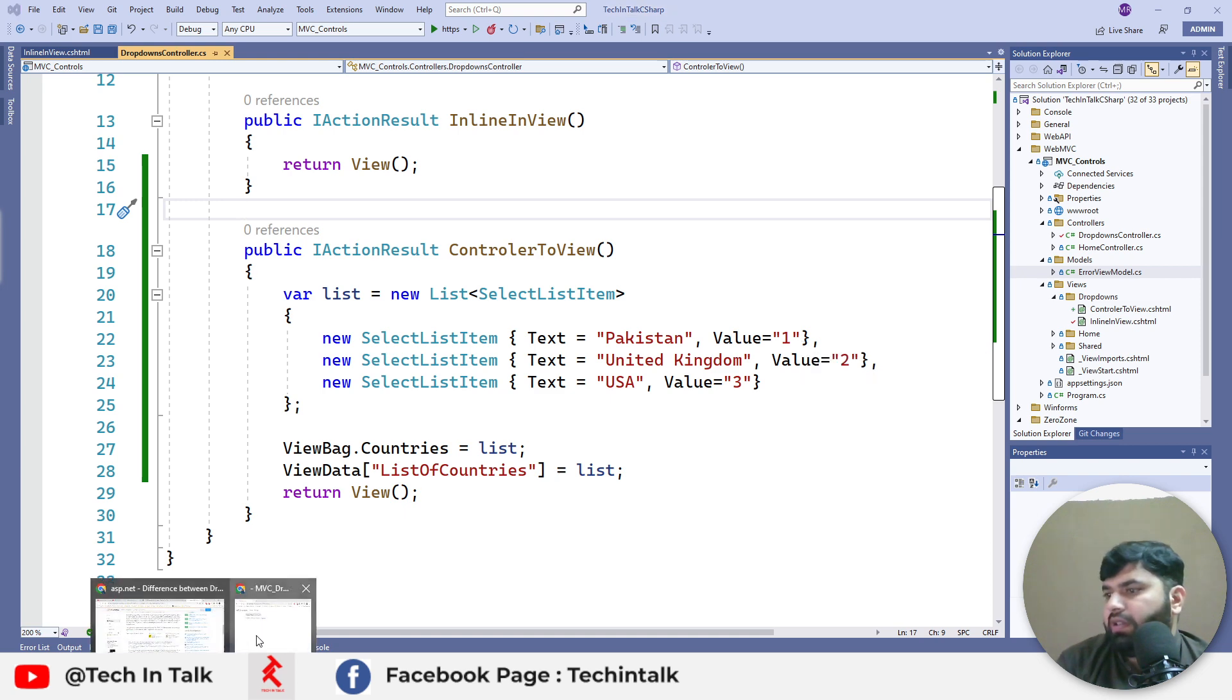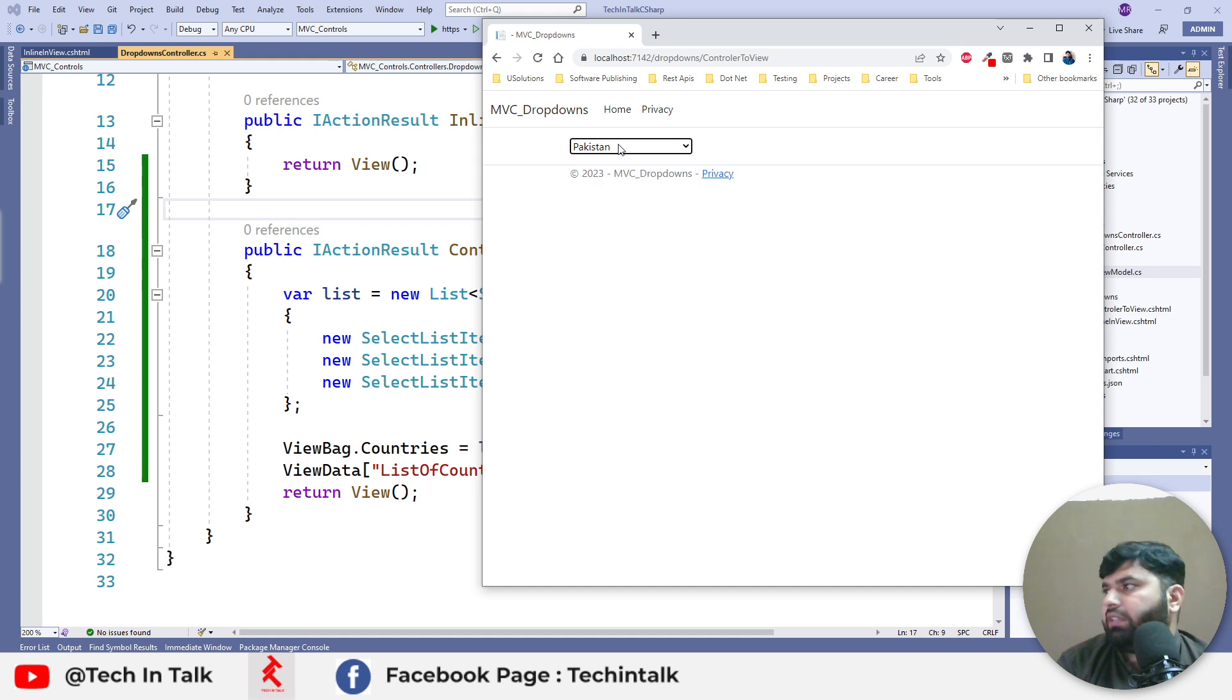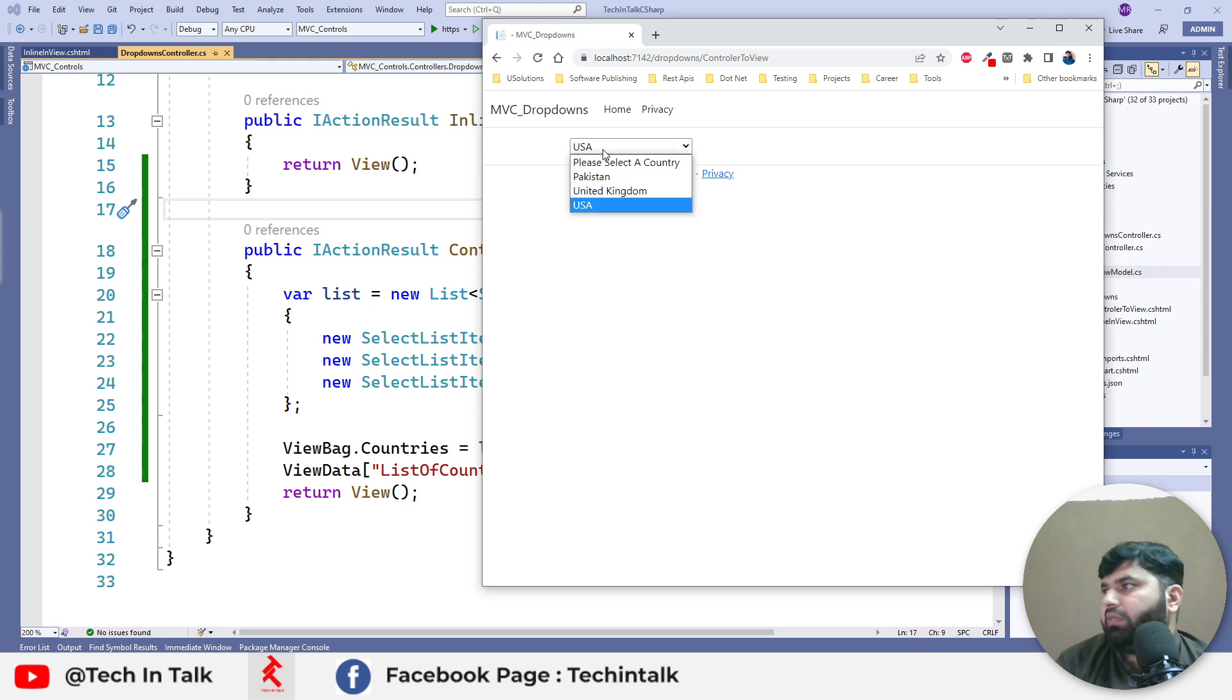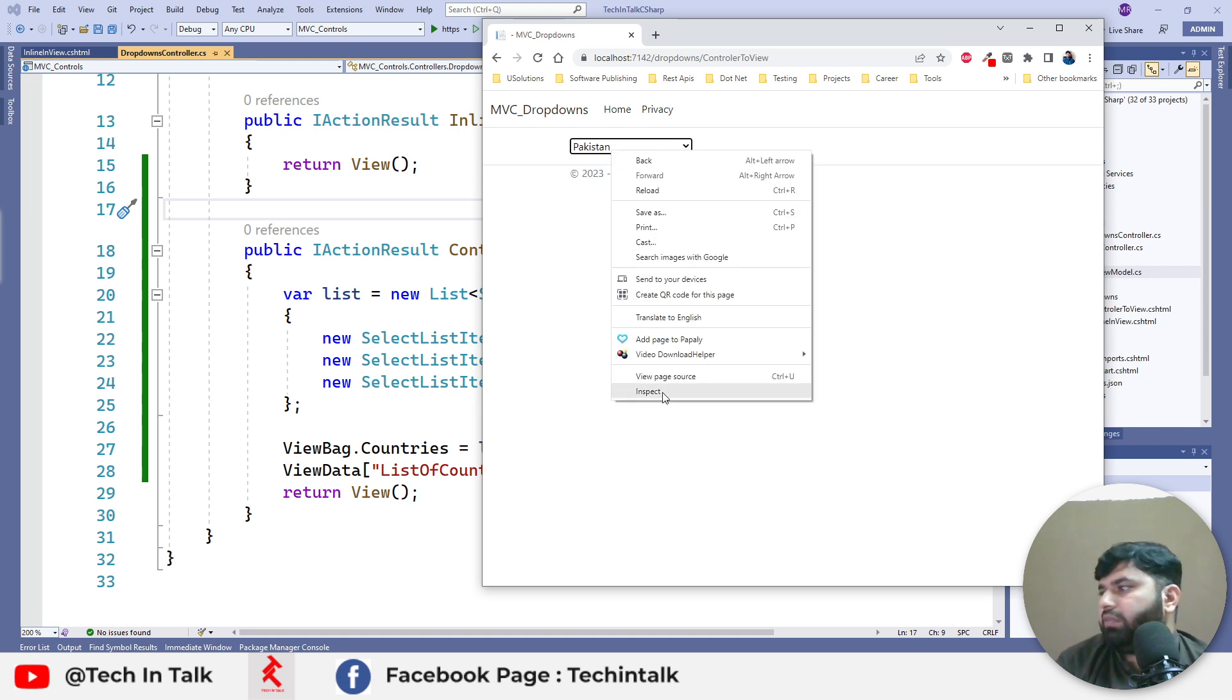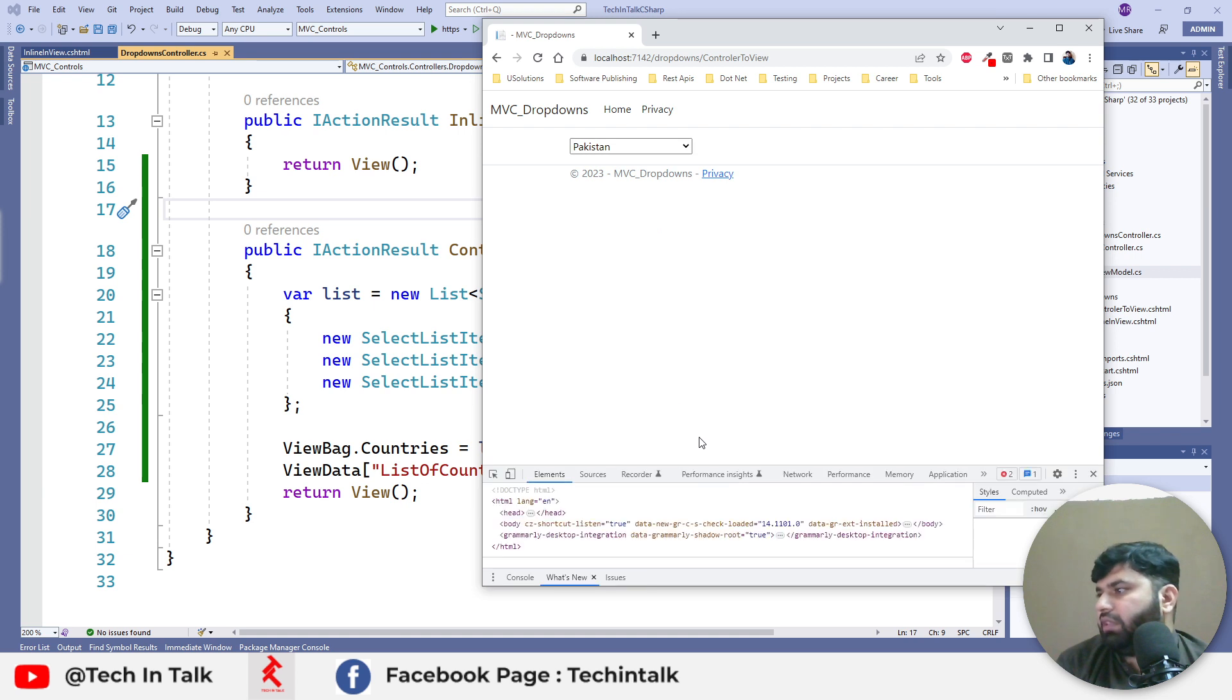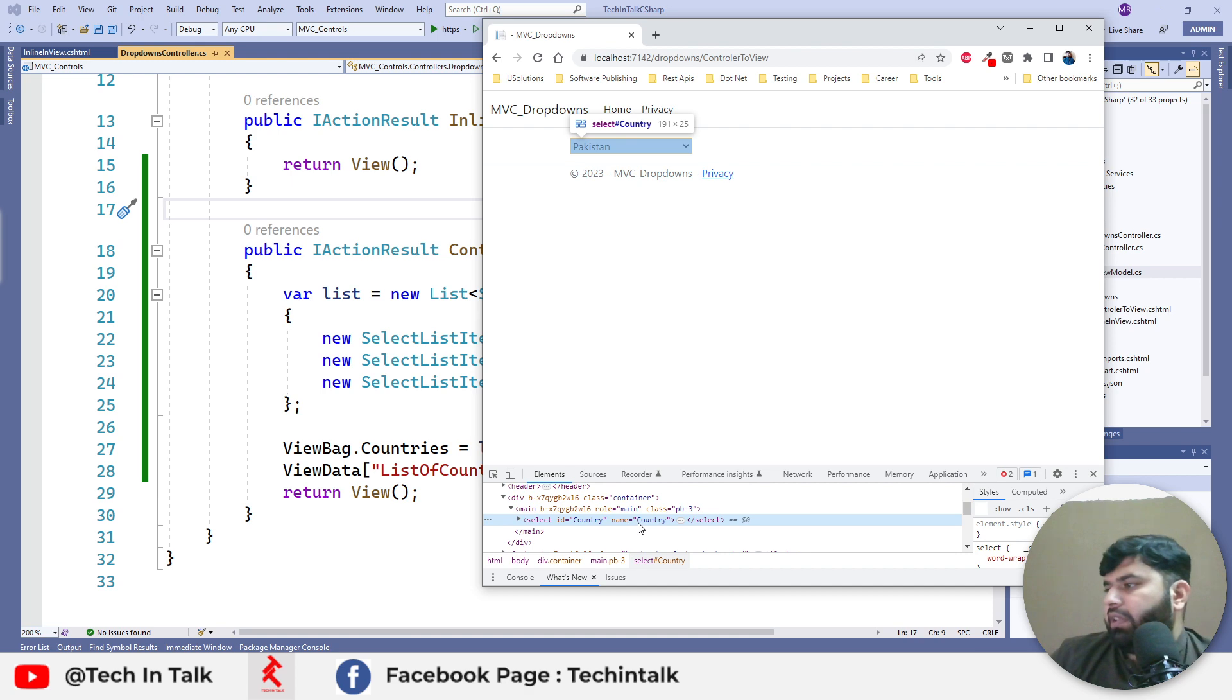Now if we see, we can again see these values in the dropdown. If we inspect, we can see its different properties: it has the ID property and the Country property.